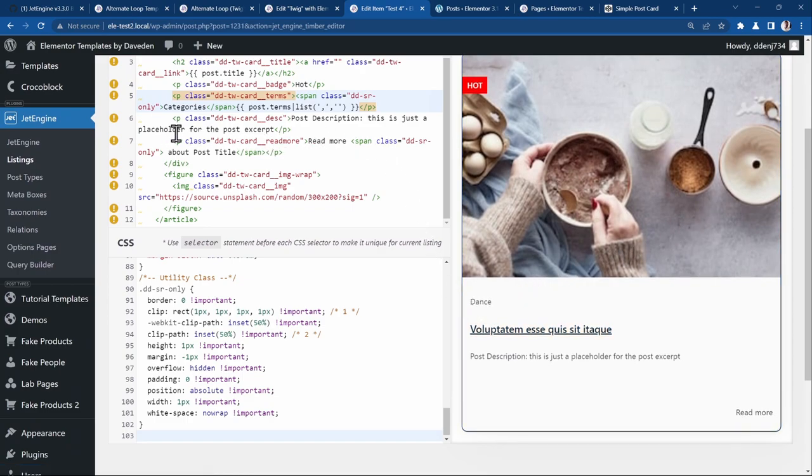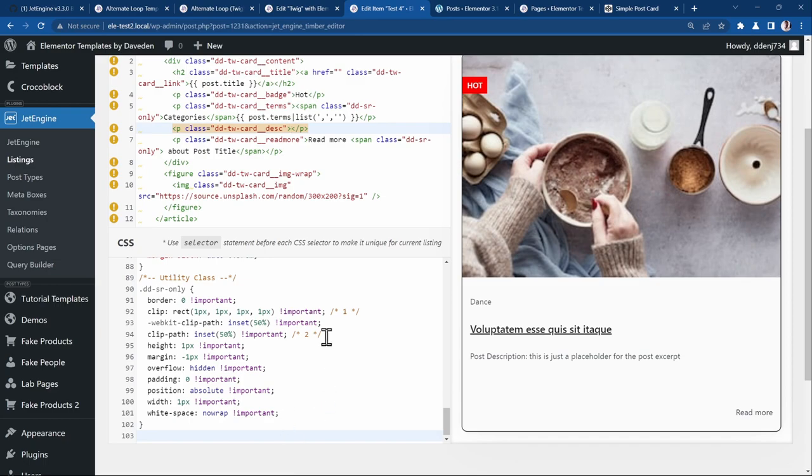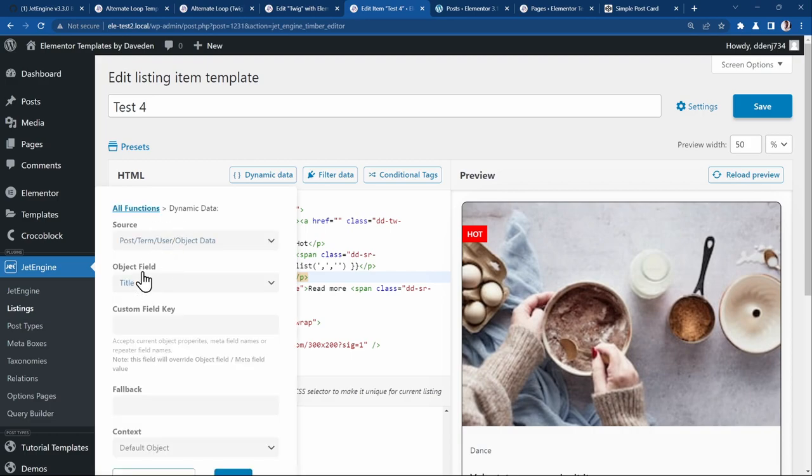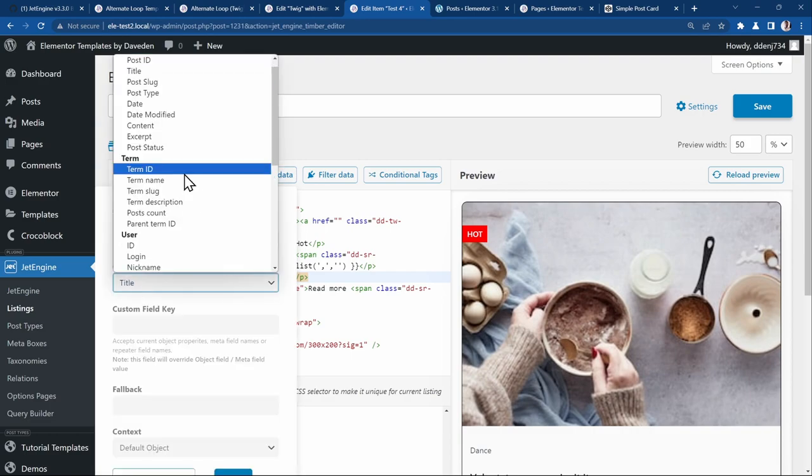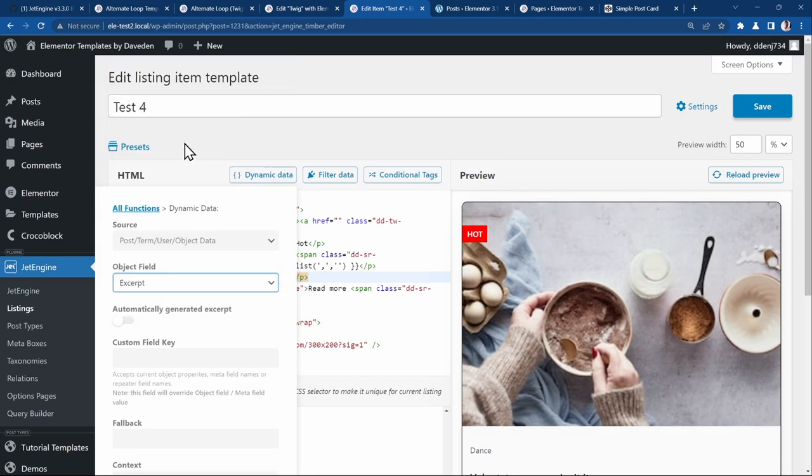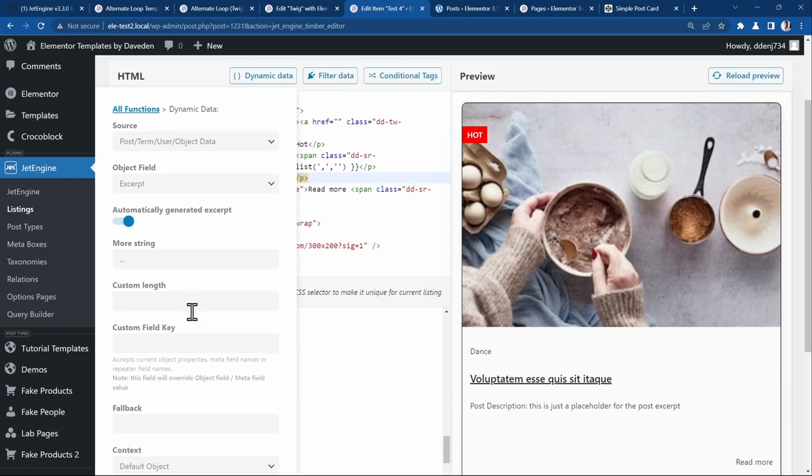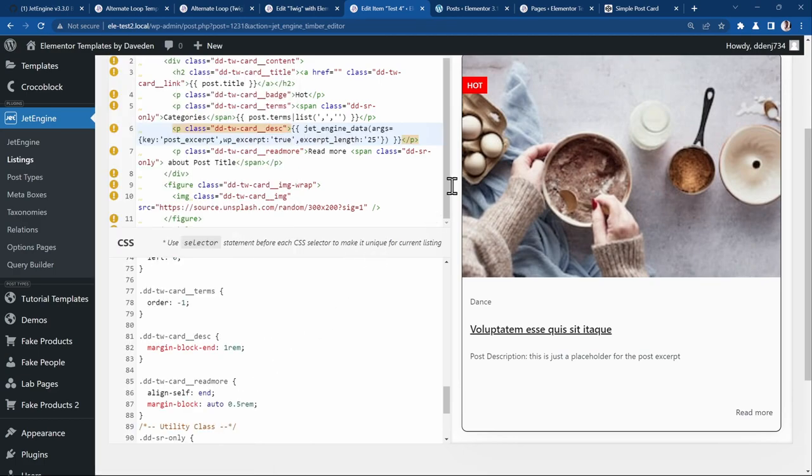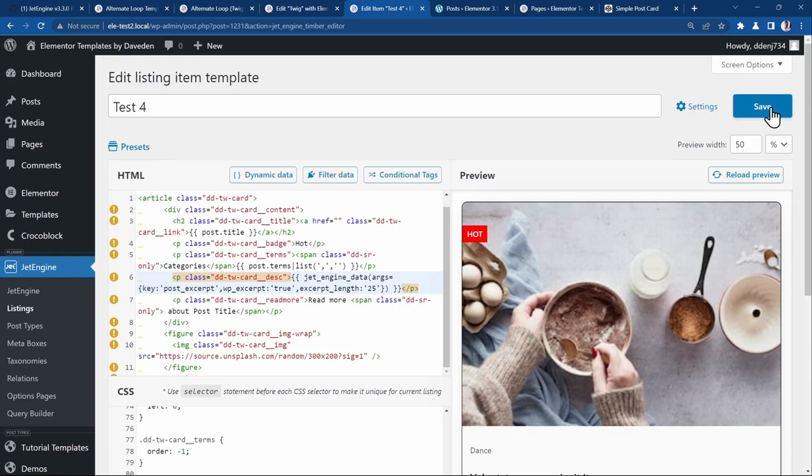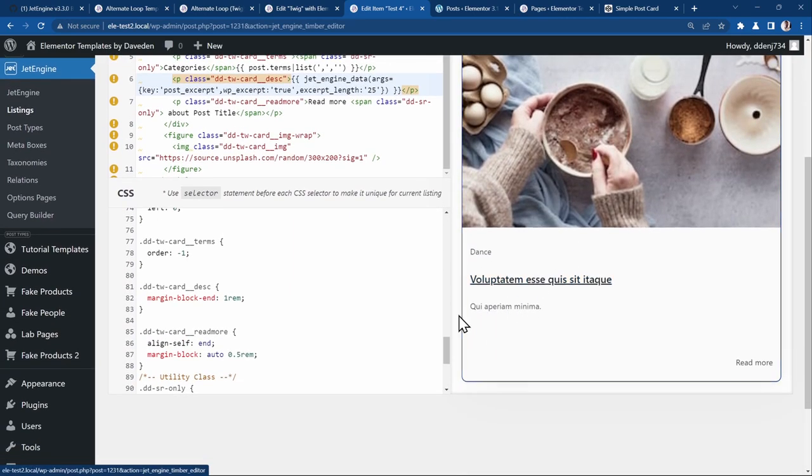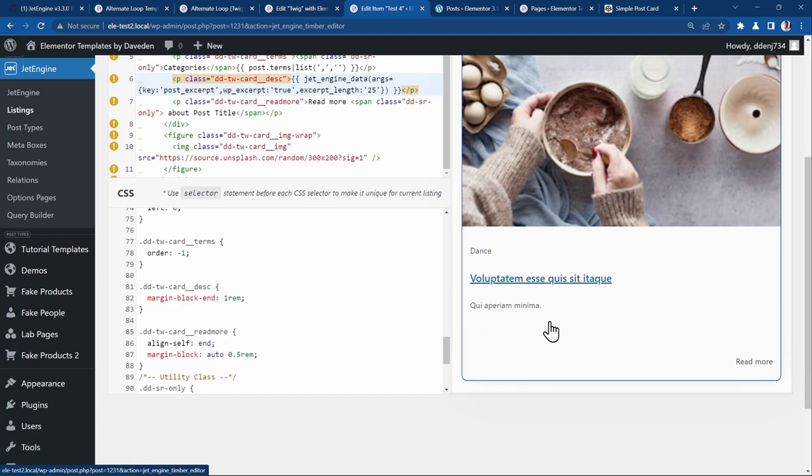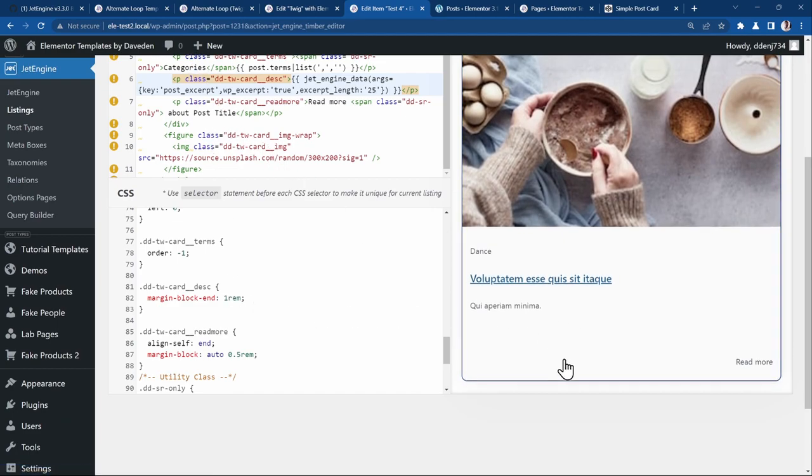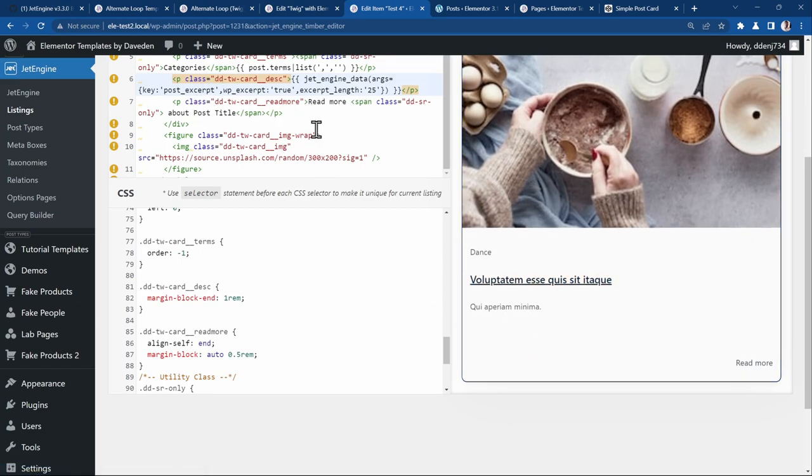And then you can continue like that. For the description, that's the excerpt. We don't have a native excerpt in WordPress. So we use dynamic data and then we have to use the jet engine dynamic data. Then object field. We say we want to get the post excerpt. Then we can say automatically generate and then say the custom length. Let's say 25. You can add a fallback if you want. And then insert it. We save it again. Reload. This is the excerpt. There's not much content in my excerpt because I just used some demo content. And you can continue like that.